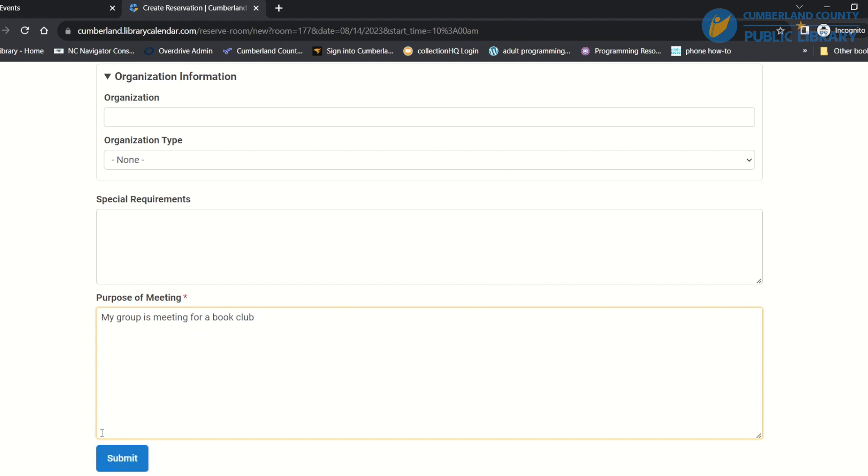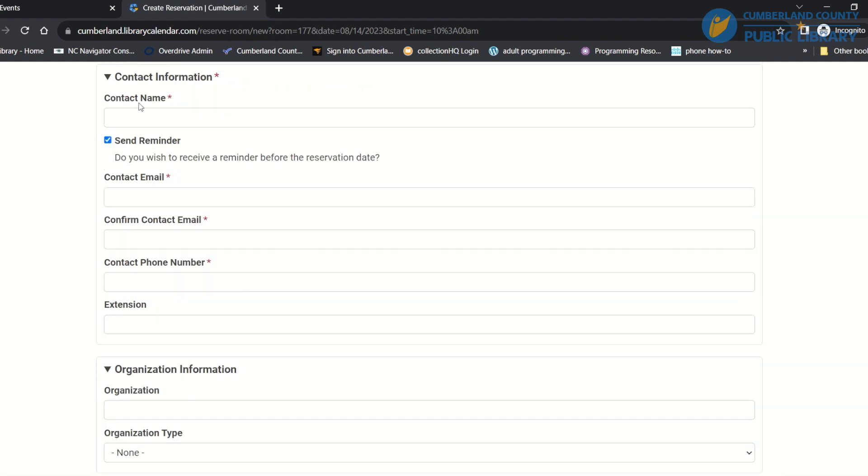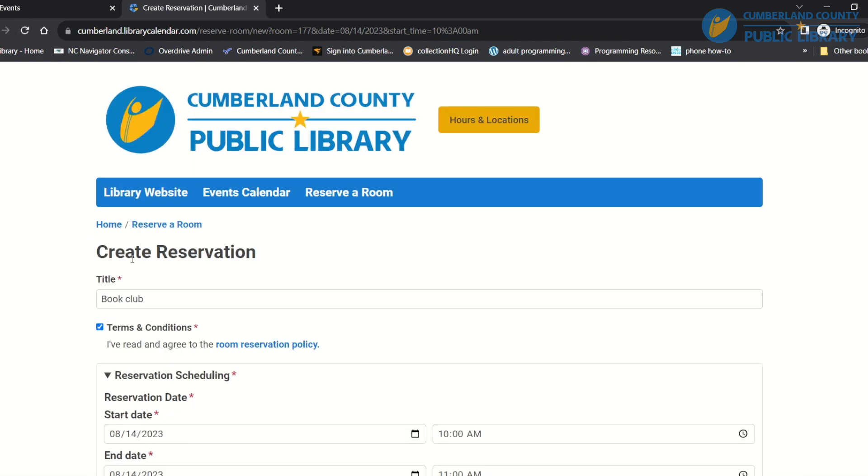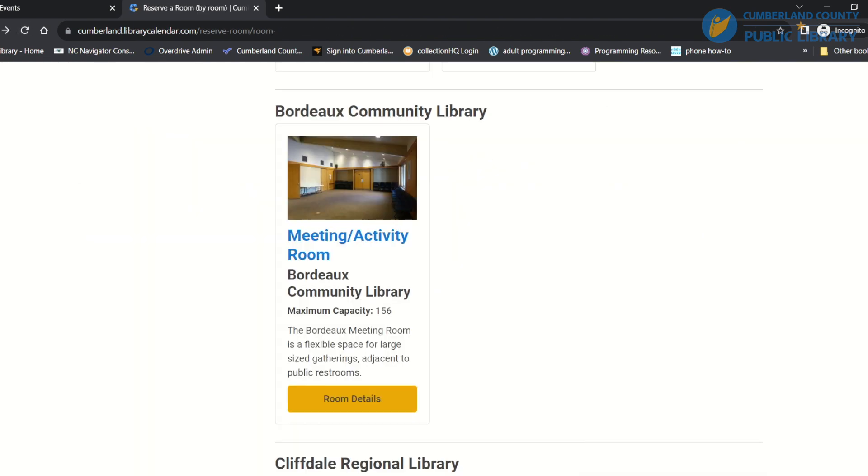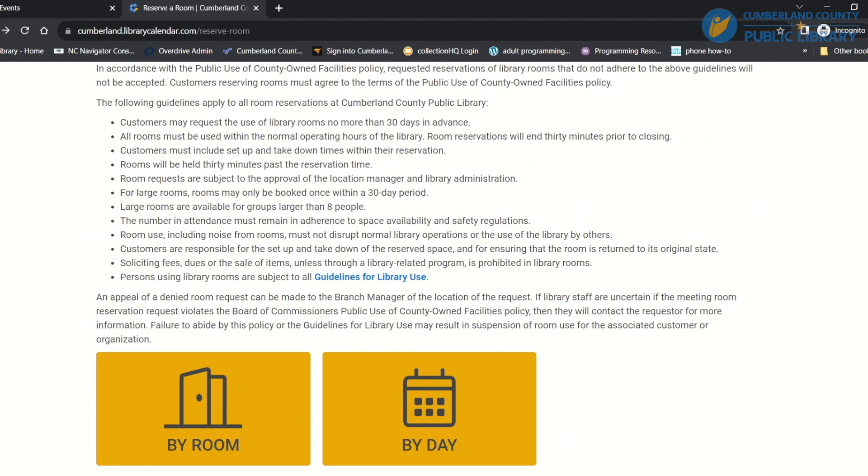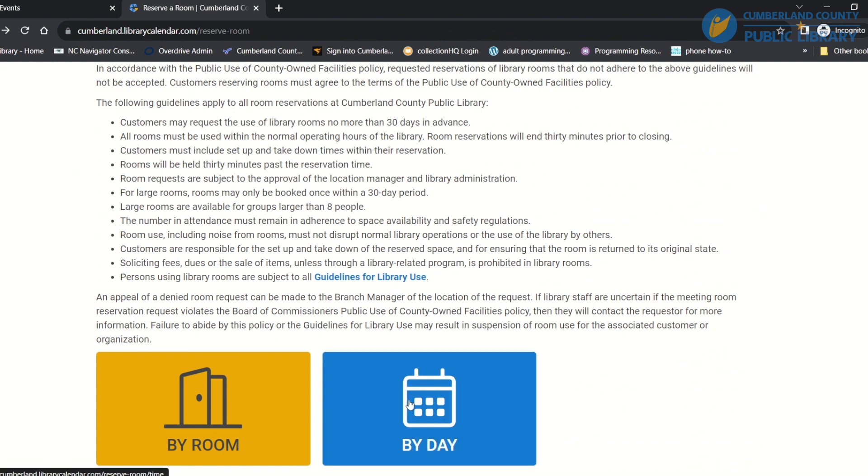So that is how you would reserve by room, but let's say I want to reserve by day.